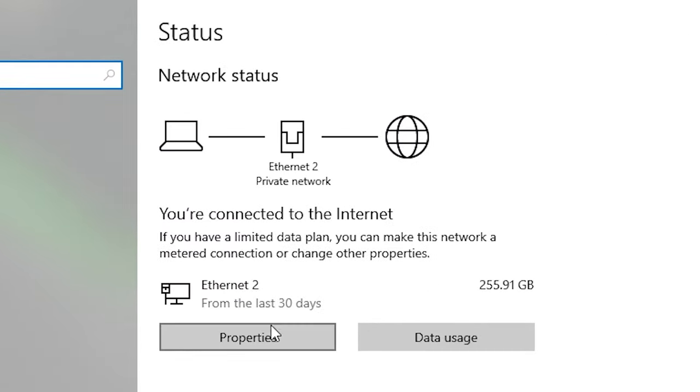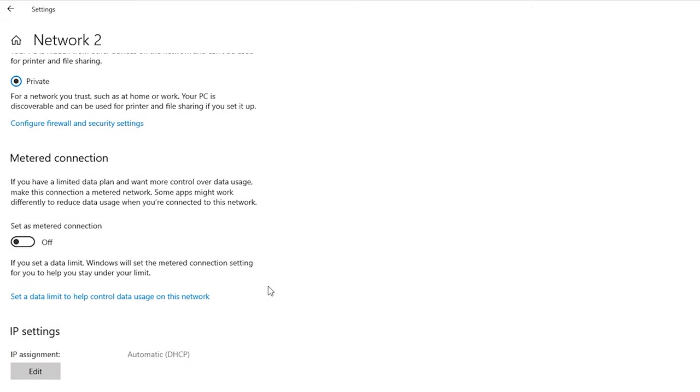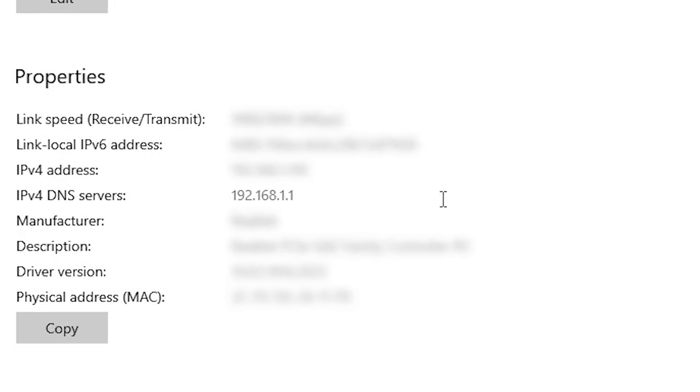Might look a little different on your computer, but you want to find your network properties, then scroll down, and you want to find what's called the DNS servers, DNS gateway, something like that anyway. There's our number there, 192.168.1.1.